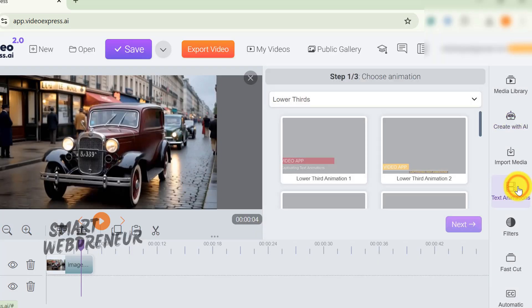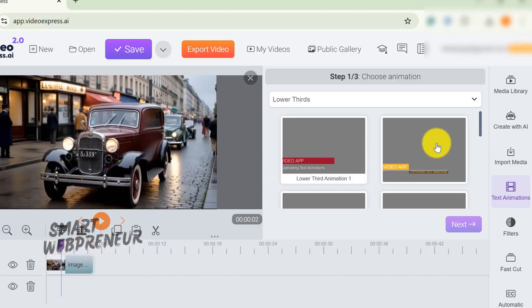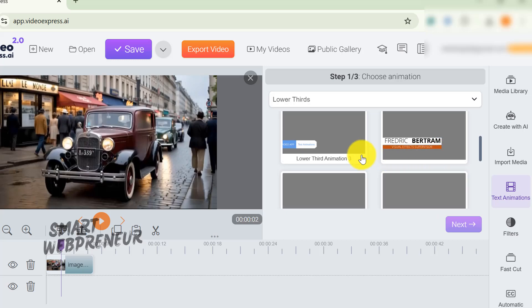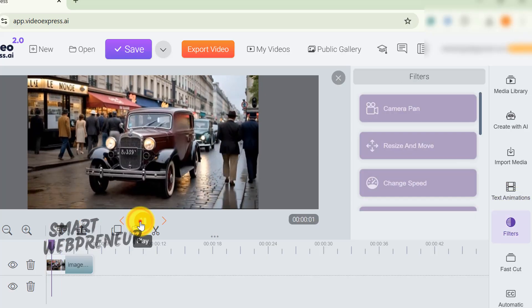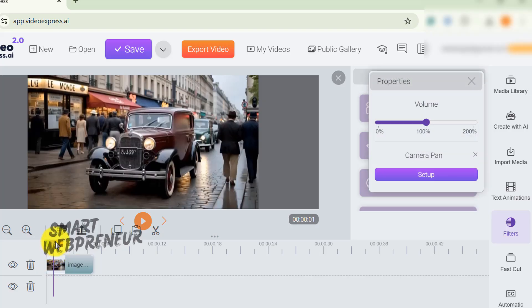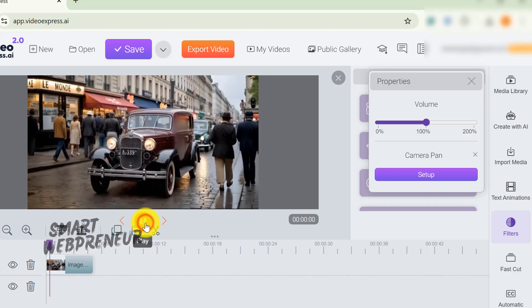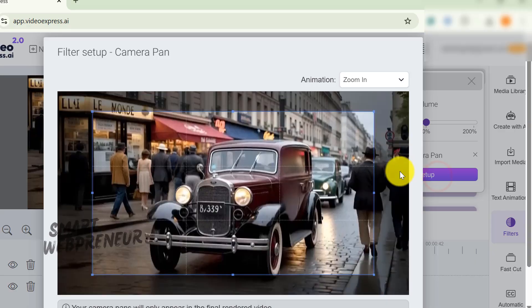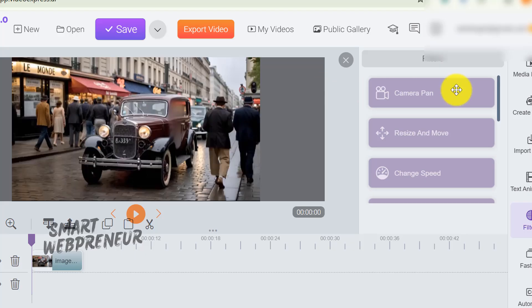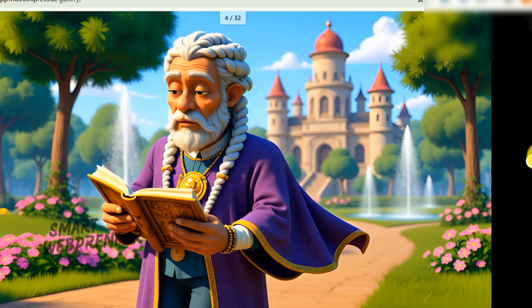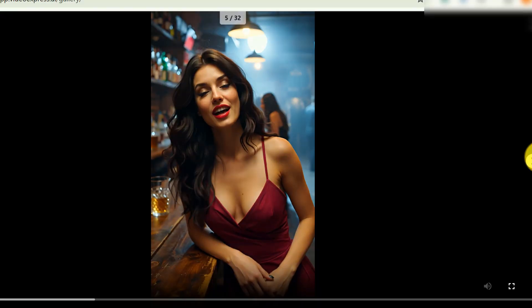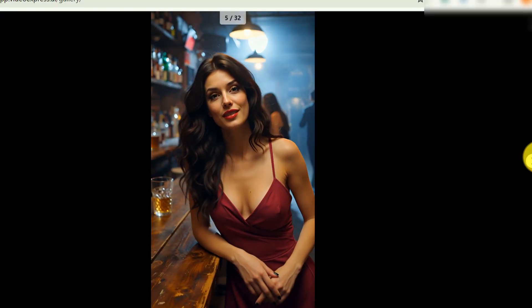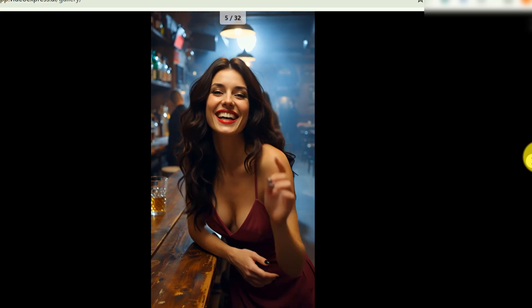They've also got text animations and filters. The text animations are pretty standard. You can add moving text that fades in, slides around, all that usual stuff, intros, outros, lower thirds, the works. Filters include different video editing tools, such as camera pan and zoom, titles, auto crop, speed adjustment, and more. I haven't tried them here because I use a dedicated video editor software to do all those things. You also have a really extensive public gallery where you can actually check out all the creations from other Video Express AI users, reuse them, and get ideas from them.